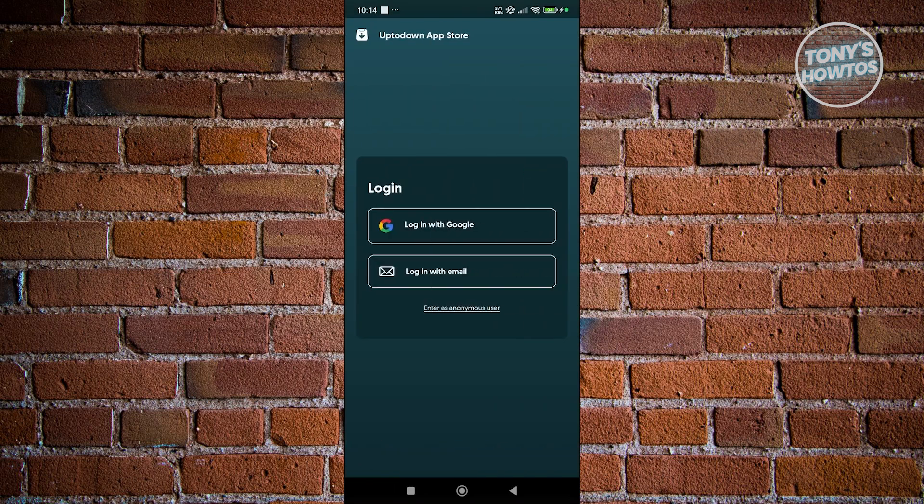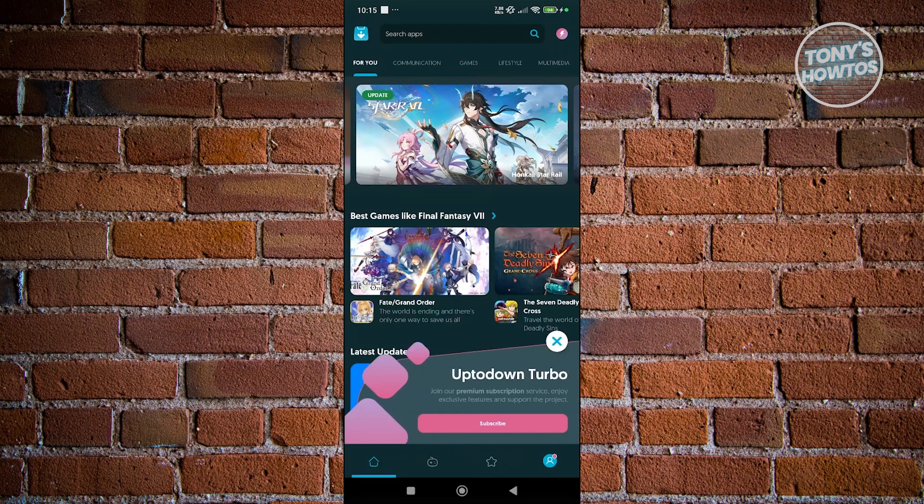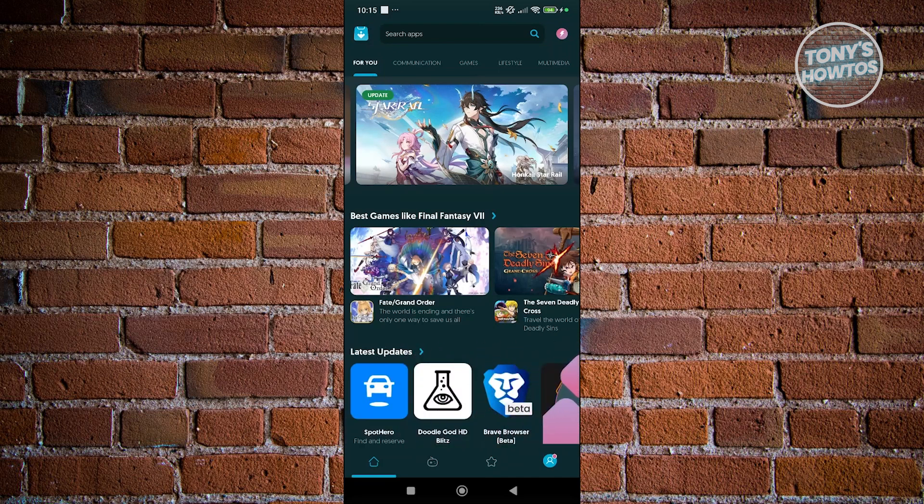Now from here, it's going to ask you to log in into your account, but you could also use an anonymous account here if you want. Let's choose anonymous. From here, you can search whatever app that you want to download.